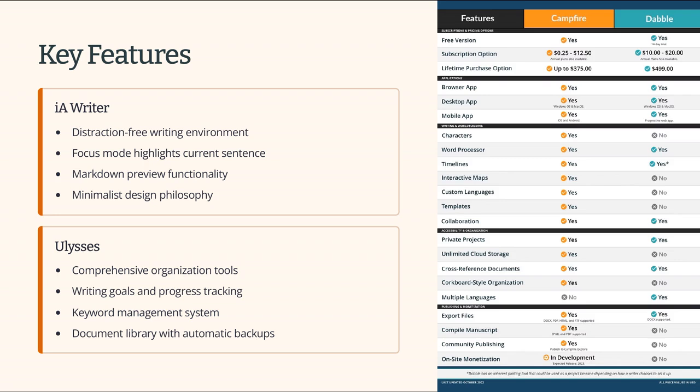Ulysses, on the other hand, provides a variety of features such as writing goals, keyword management, and a library to organize all your documents. It also includes an automatic backup feature, ensuring that your work is always safe.